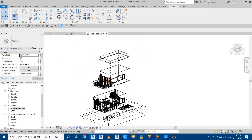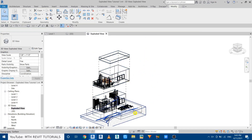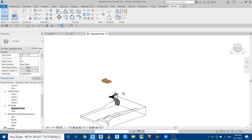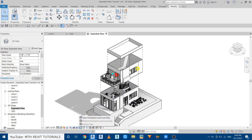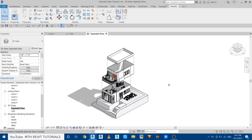Now we can add text to this diagram. First we need to lock the 3D view — set the camera angle, then click the lock icon and select Save Orientation and Lock View. If you don't lock the camera view, Revit will not allow you to add text in a 3D view. Once locked you can see the navigation tool is disabled and we can now add text to the diagram.